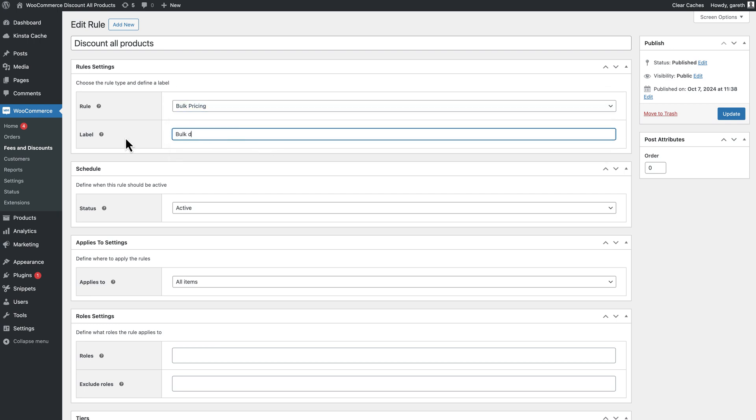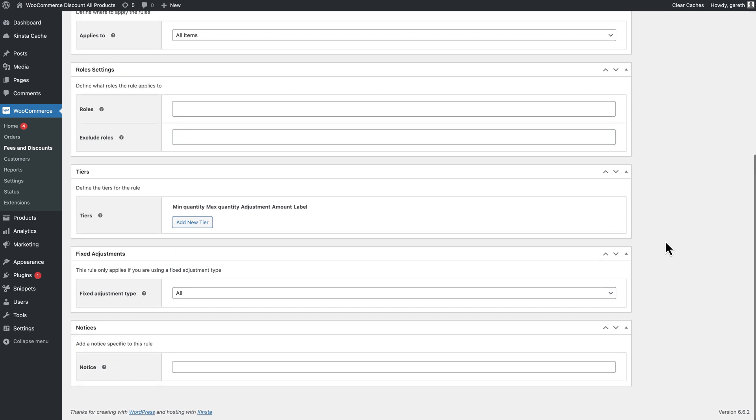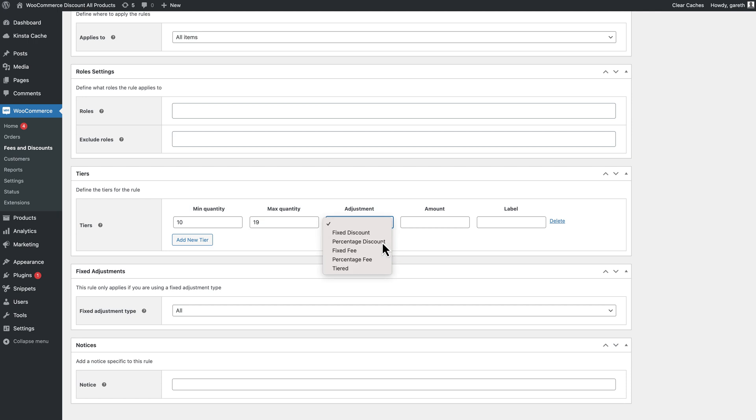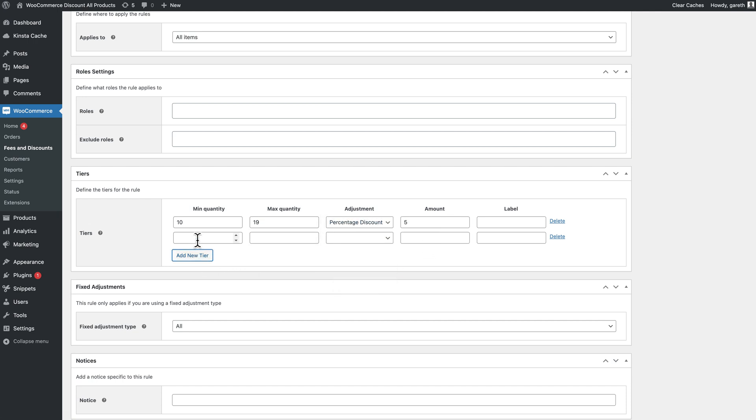In this example, all products will be discounted by 5% when the user purchases 10 or more, then 10% if the user purchases 20 or more, and so on.